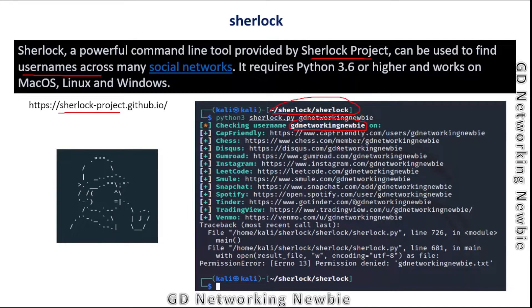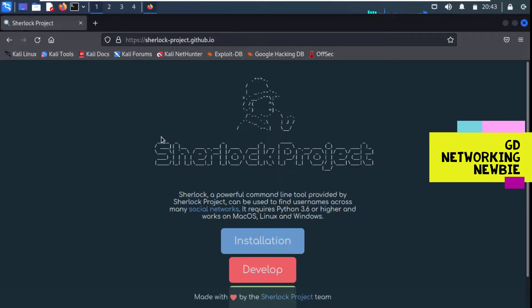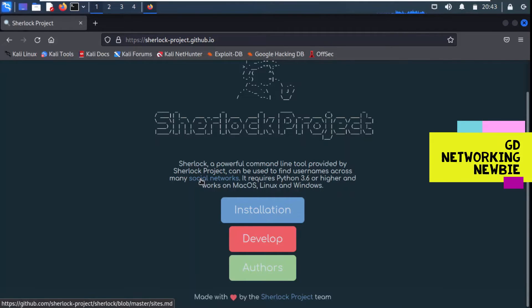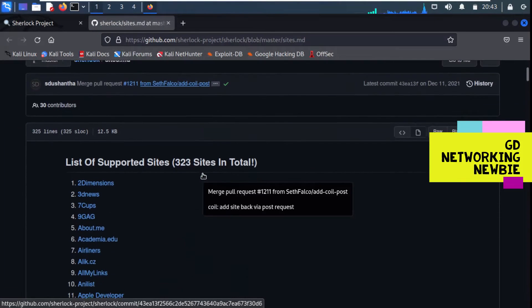Let's see how it works. I'll show you the installation and use of this Sherlock tool in my Kali Linux machine. You can see we have Kali Linux, and in my browser I have already opened the website where we have information about the Sherlock project on GitHub. You can see Sherlock is a powerful command line tool that can be used to find a username across many social networks.